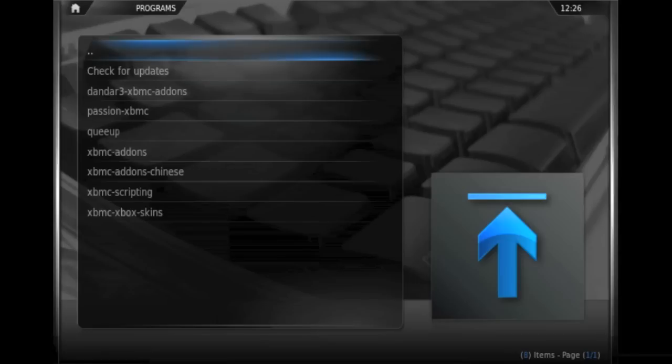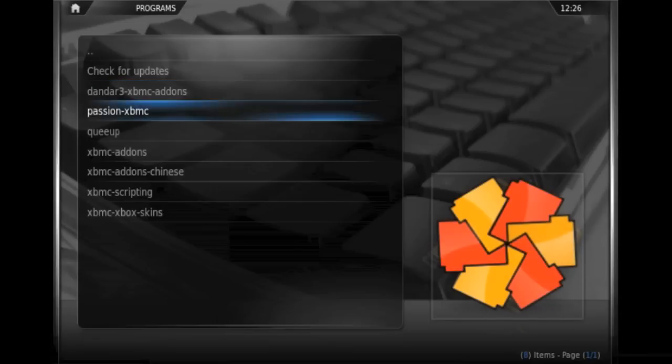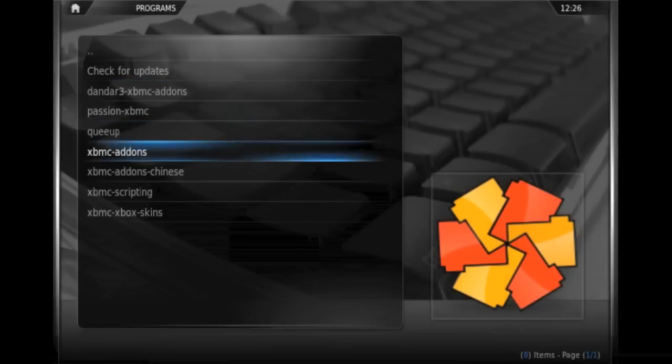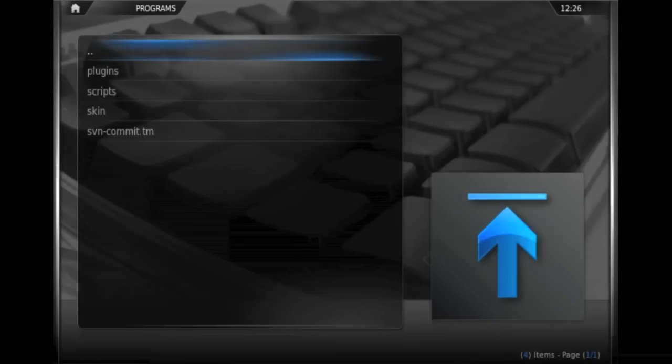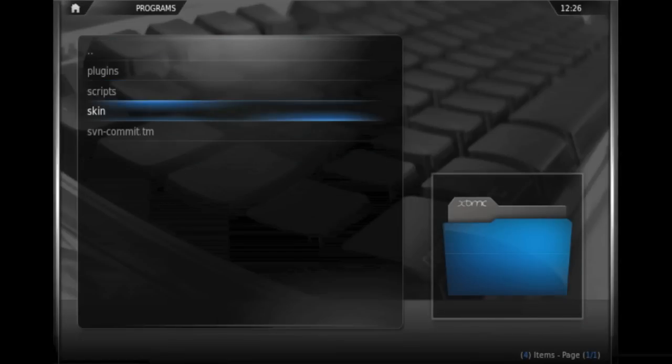So we'll click on that, and you can see we've got options to check for updates for already existing plugins, or we can look at XBMC add-ons from a variety of sources. We'll go to the XBMC add-ons menu, and here you can see there's a selection of menus for plugins, scripts, and skins.